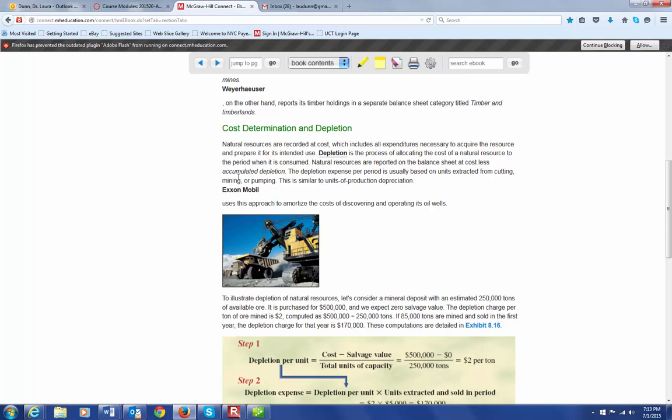Now, depletion is usually done based on the number of units that are extracted, and this is similar to what we talked about under depreciation for units of production. In this case, this is the units extracted.